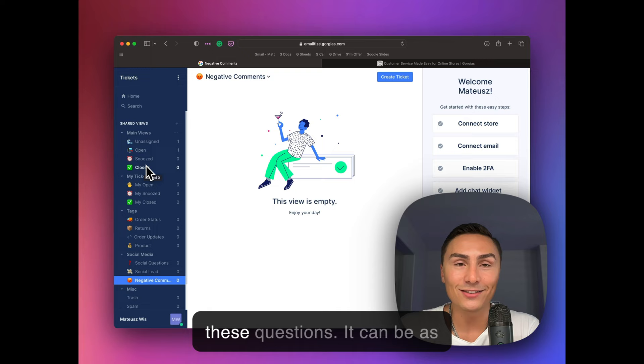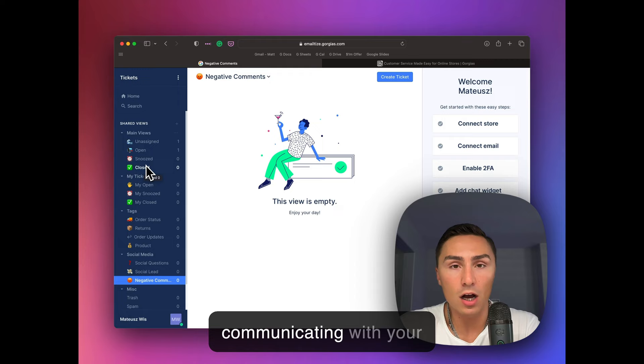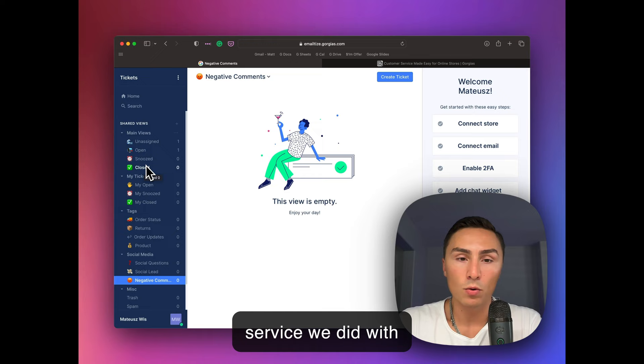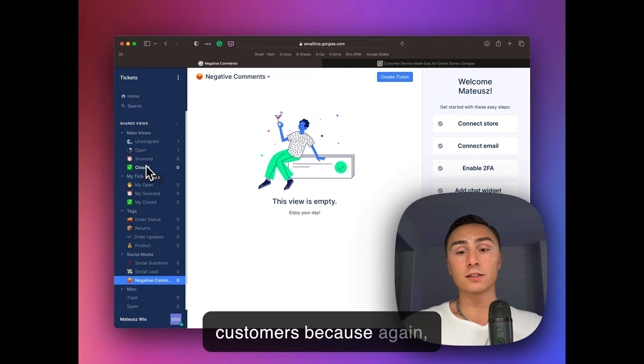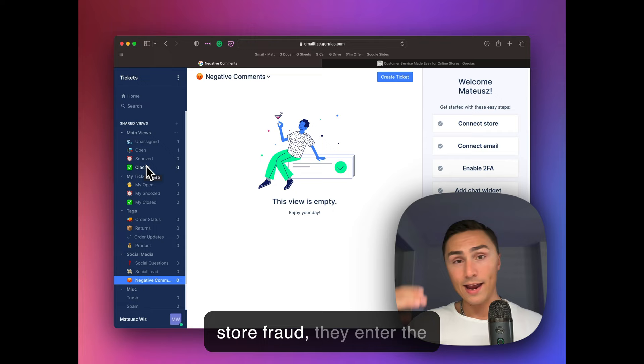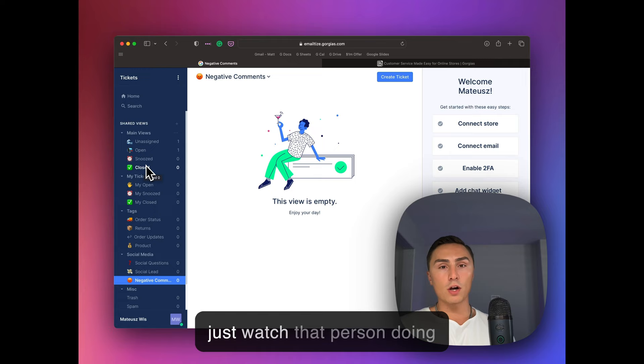On top of that, if you're not communicating with your customers, asking them, why did they buy? What did they do? Here, I highly recommend you checking out the video on immediate post-purchase service we did with no commerce. It absolutely is a necessity to communicate with your customers. Because again, think about your store as having a physical store. You will not have people that come to your store with a beautiful street, beautiful storefront. They enter the store and you just sit there and you'll be like, okay, I'll just watch that person doing whatever she wants to do or he wants to do, right? And then they buy. Okay. Thank you. And then they leave. No interactions, right? Of course not.